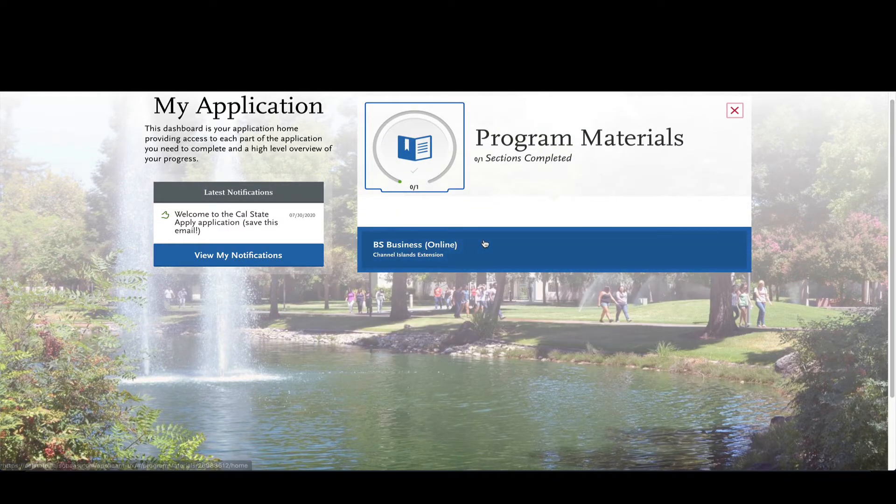You will all get access to the application October 1st and there will be some changes that will look a little bit different, and so you'll see a video at the beginning of the tutorial with those changes.